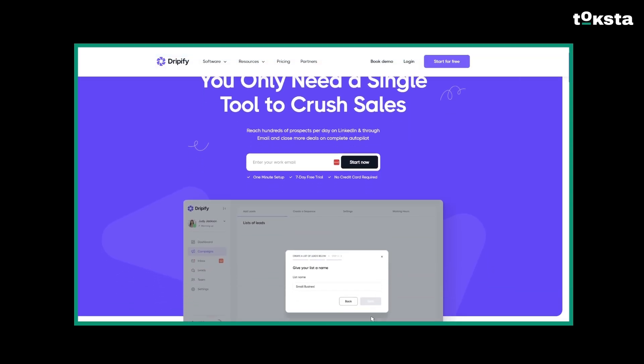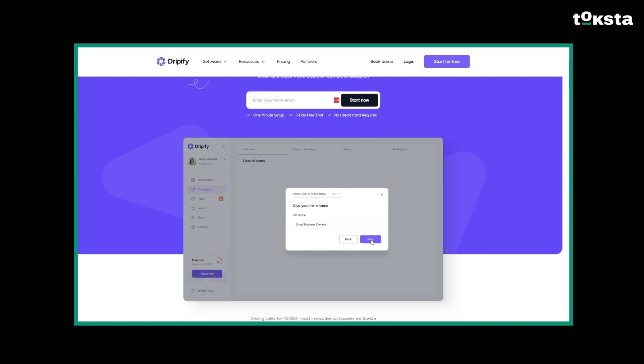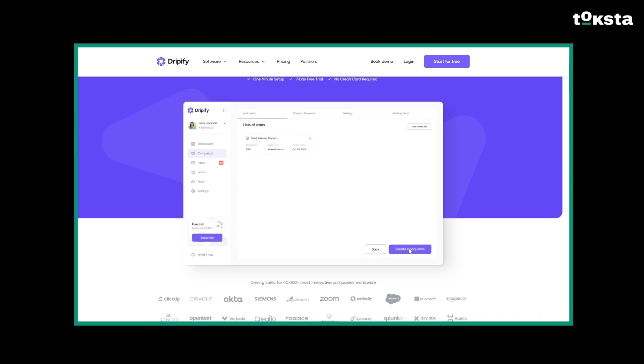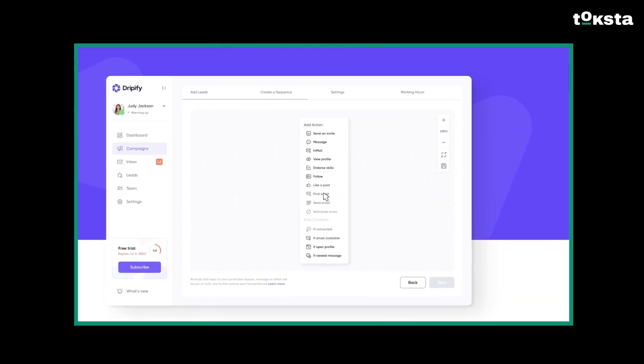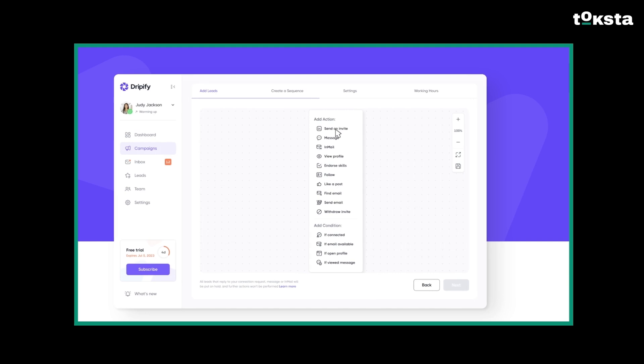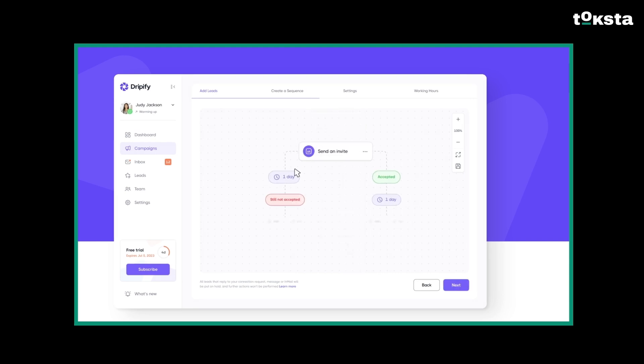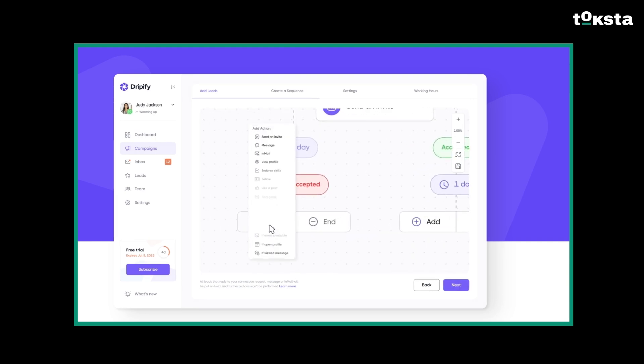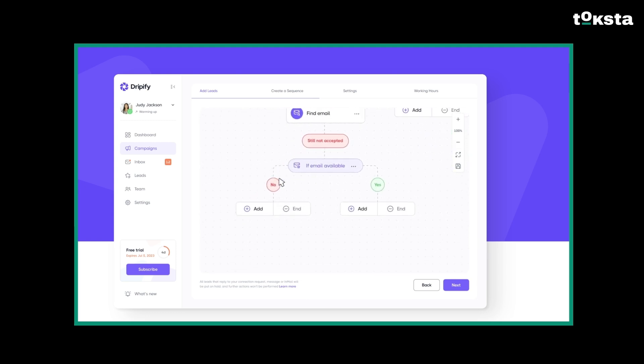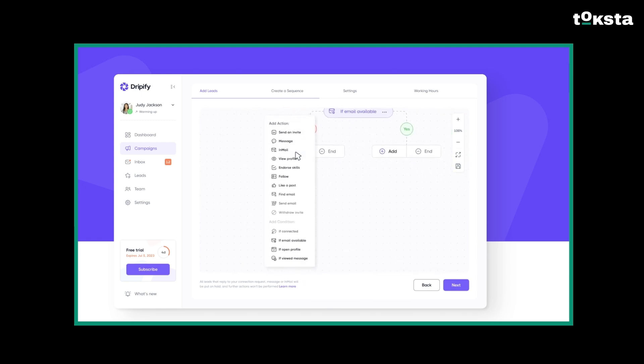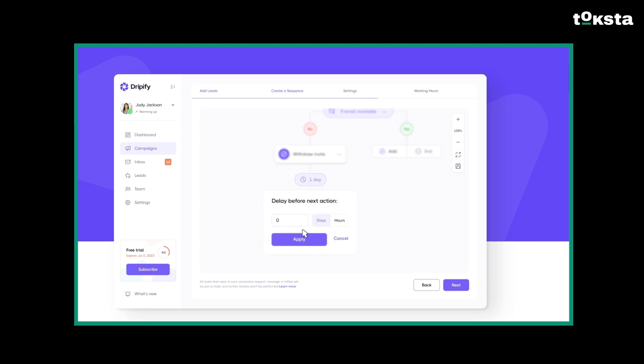This one was our favorite from the list. Dripify lets you automate sending connection requests up to 200 weekly, though they recommend warming up your account first, which is just good practice. You can manage conversations right in its simple interface, and it even works when your computer is off.